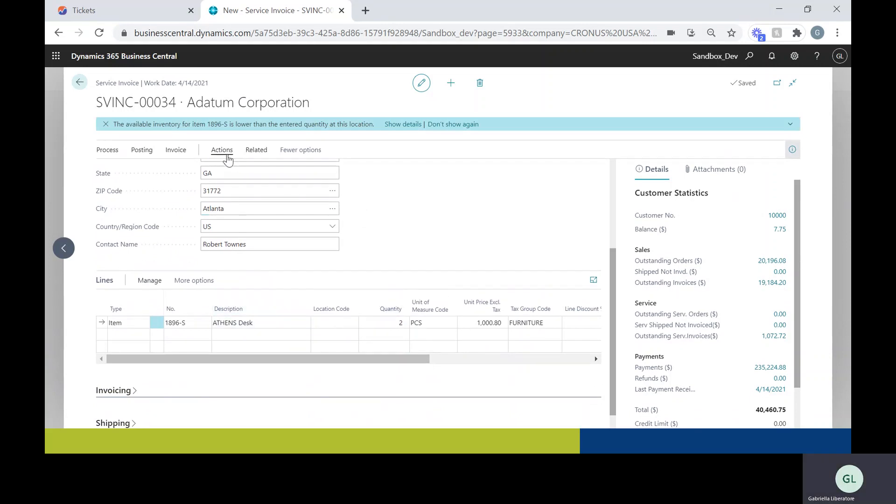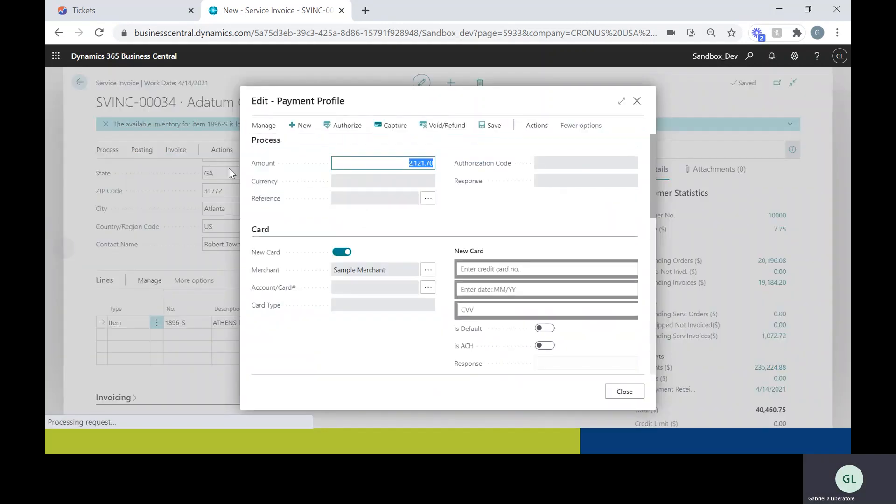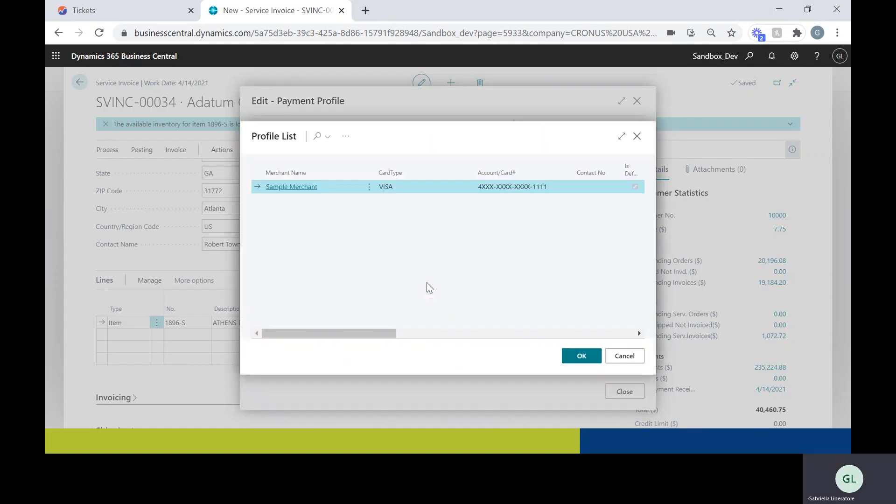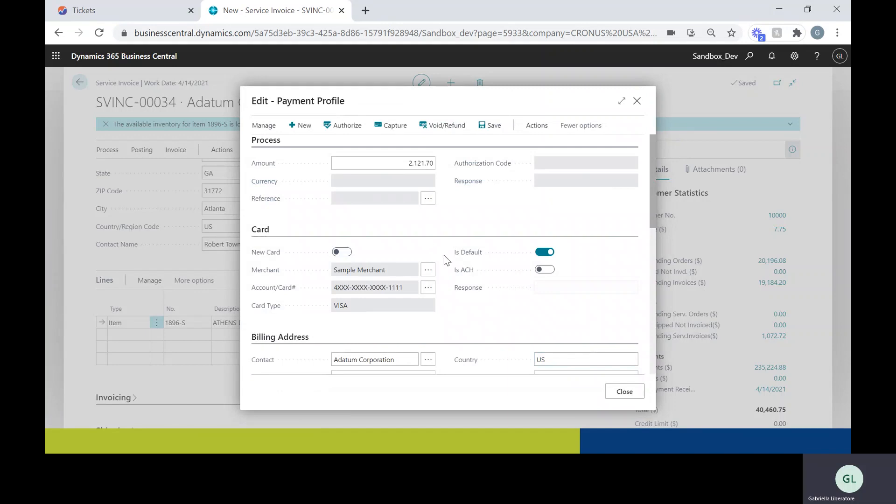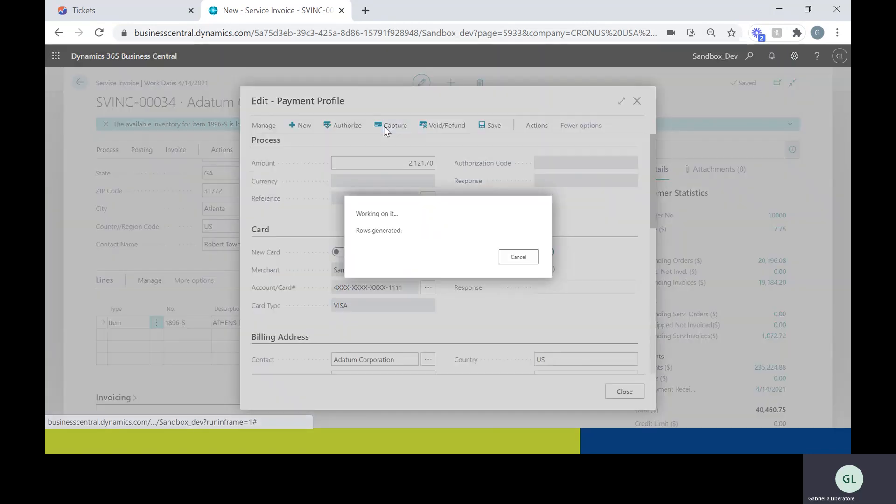So from here I'm going to go to actions and iPayments. I can either enter a new credit card number or select one that I already have, which I'm going to do. From here I can either capture or authorize it. I'm going to go ahead and capture this payment.